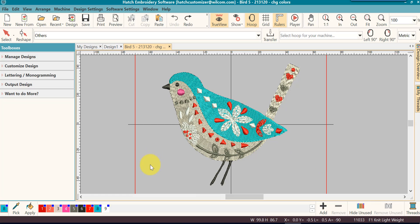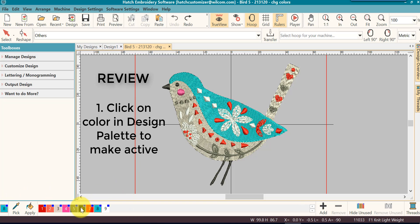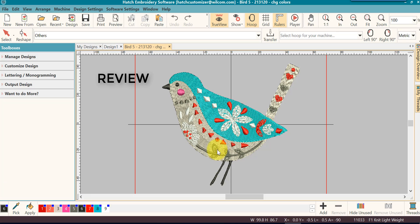Let's review the fast and easy method to change colors in Hatch. We're going to use our design palette at the bottom. We're going to click on the color that we want to become active. It will be active in the left window.